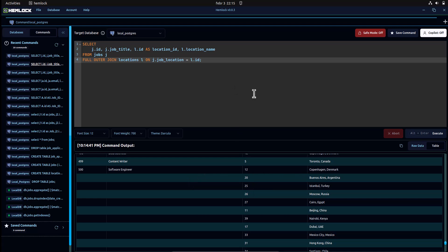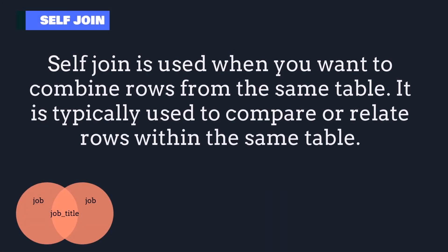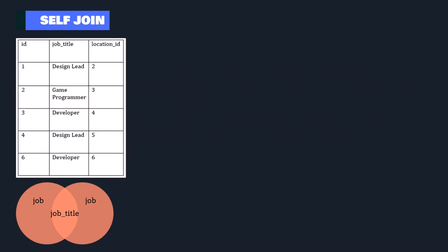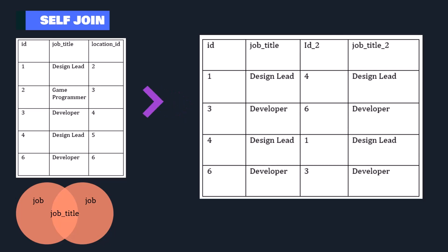Let's go ahead and see. Self join in SQL is used when you want to combine rows from the same table based on a relationship within that table. It essentially treats the table as if it were two separate tables. For example, in our jobs table, let's say you want to join each job with a different job that has the same title.